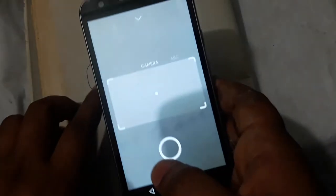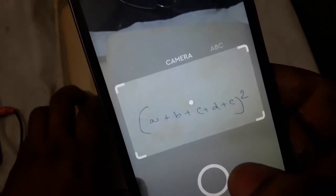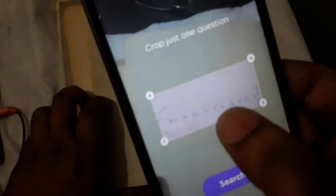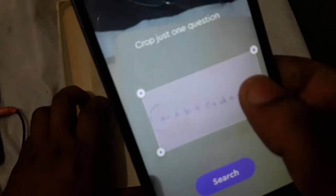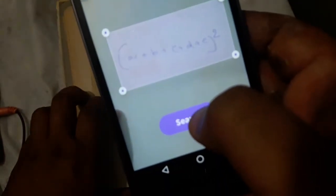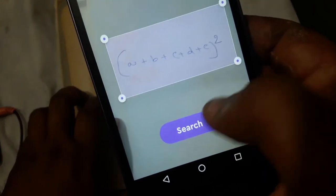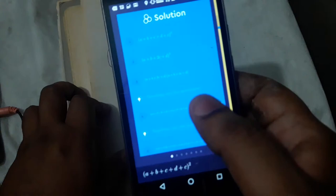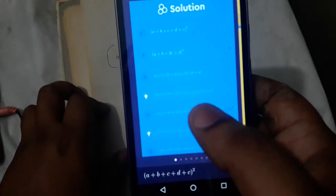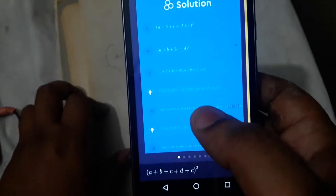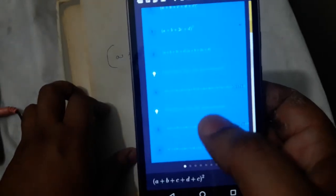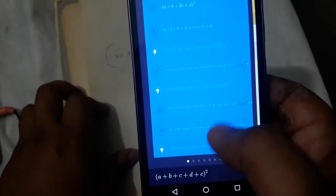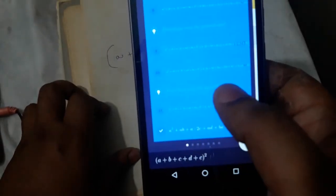So you can input the formula. You can open it and select it. You can select options and click the photo. If we choose the solution, you can choose A+B+C+D+E squared. I will show you the information step-by-step, including the details of the formula and the related problems.